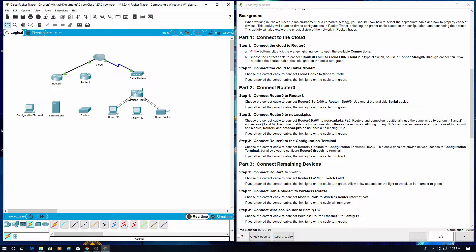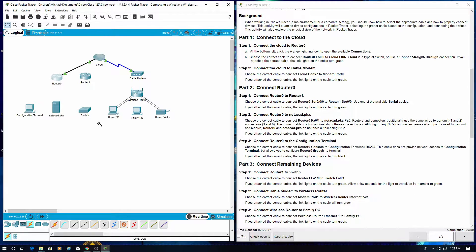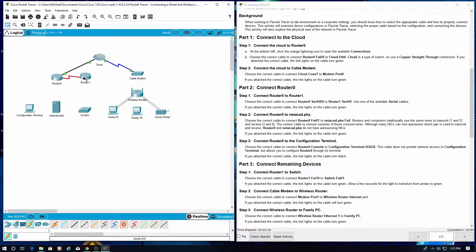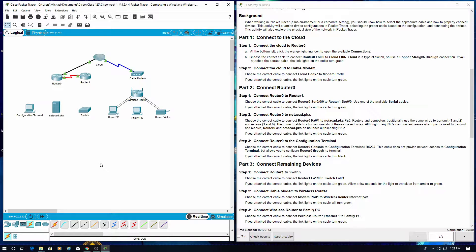Part 2, connect Router 0. Connect Router 0 to Router 1. We're going to be going from serial — going from Serial 0 to Serial 0. We have green — success.